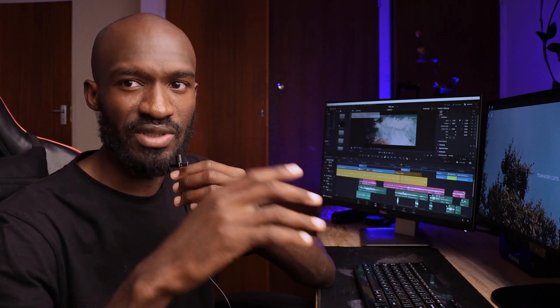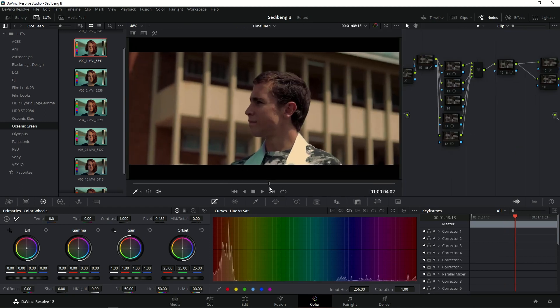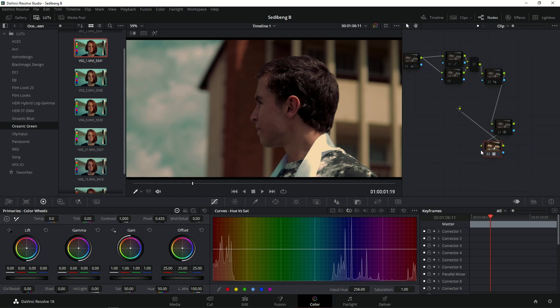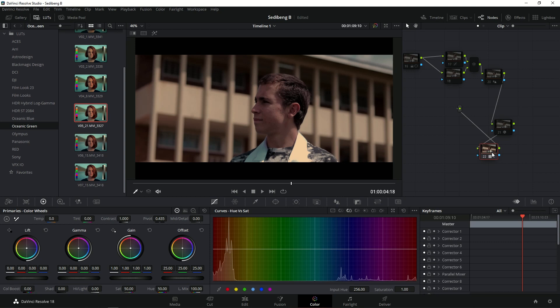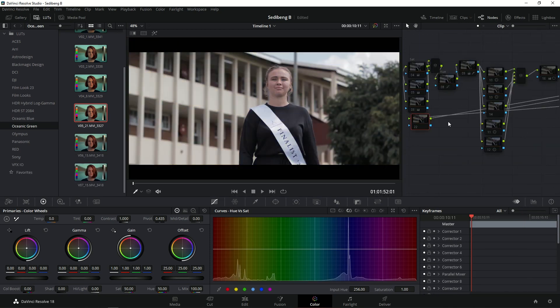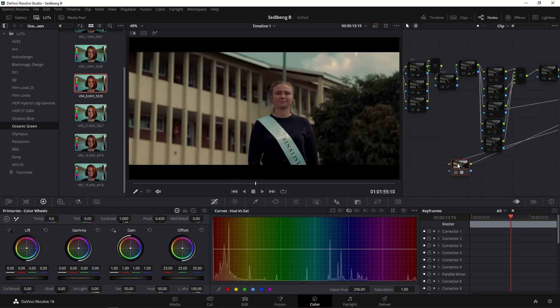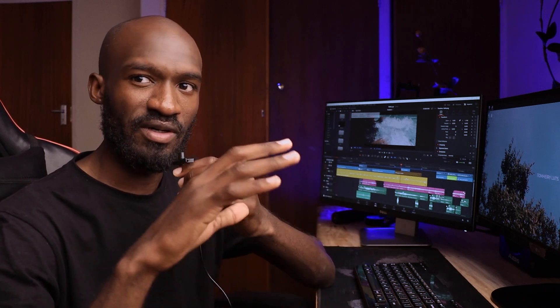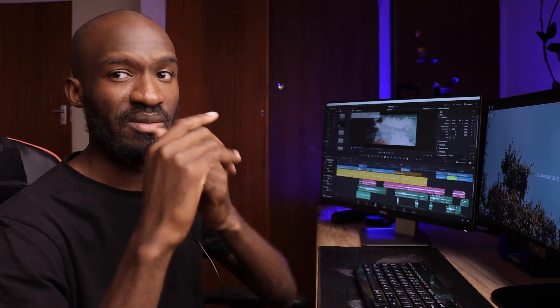Before we dive in, I just released my new preset package that you can grab on my website. These are really nice and will help speed up your workflow without wasting any time. There are seven presets in the package, and I've paid close attention to the exposure and highlights. I'm still working on new ones, so if you want to support me, you can buy this package.